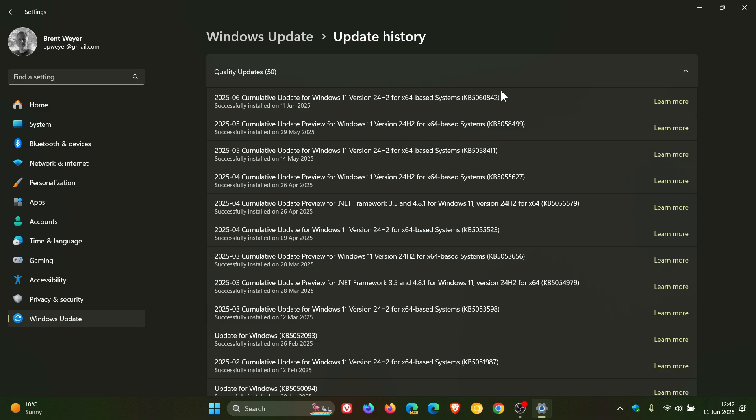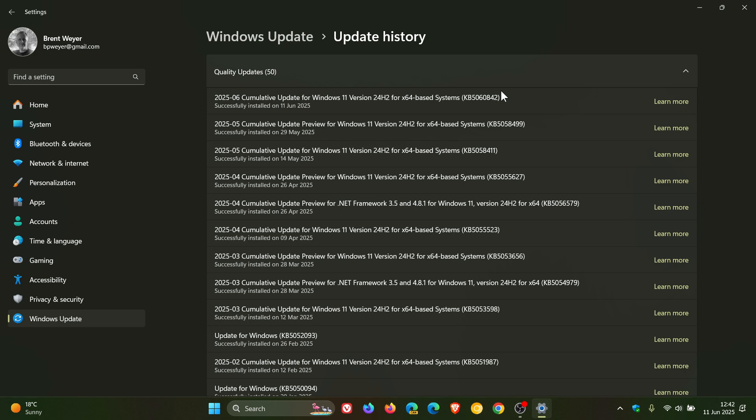First of all, the Patch Tuesday updates mainly focus on security fixes and addressing security holes in the OS. For Windows 11 version 24H2 this month, we get 37 vulnerabilities that have been fixed, 35 important are listed, and we get two critical. The two critical are listed as Windows netlogon elevation of privilege and a remote code execution vulnerability.